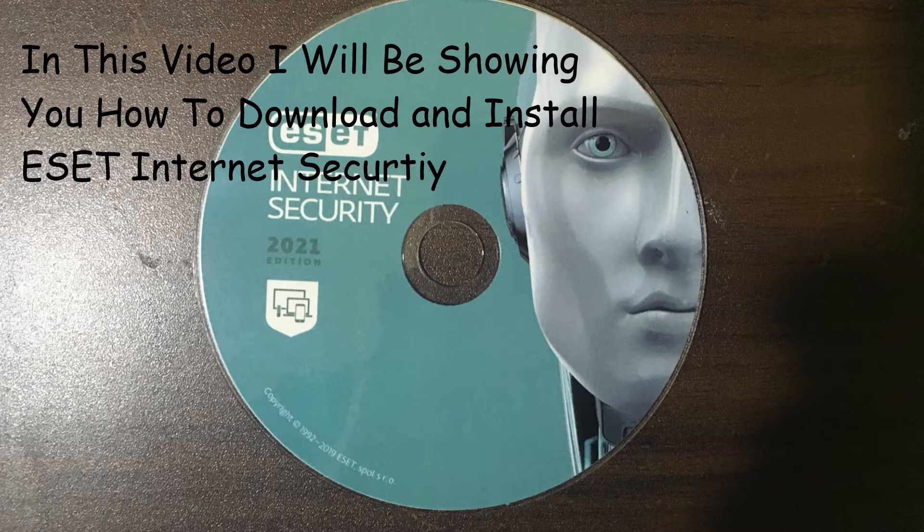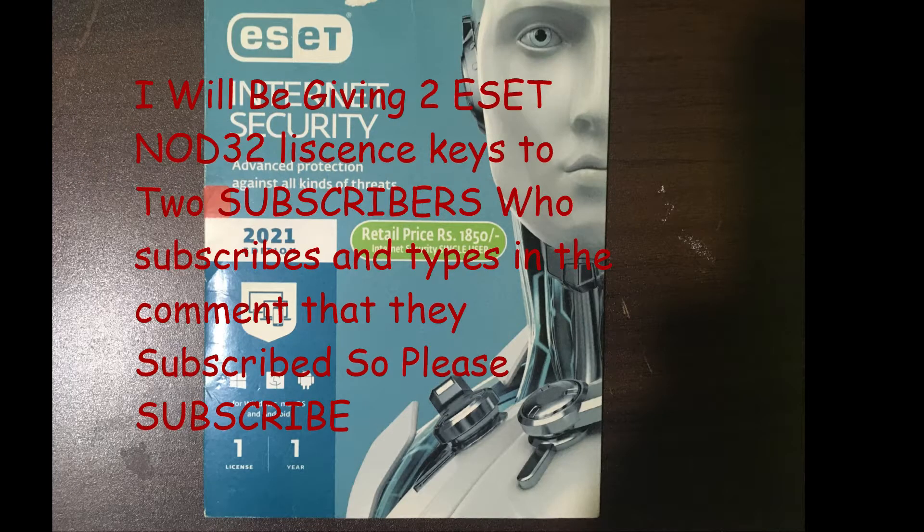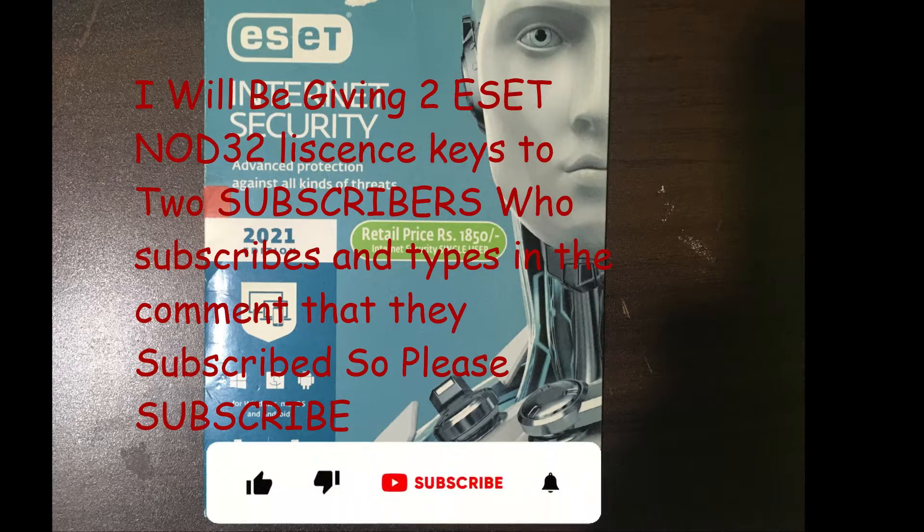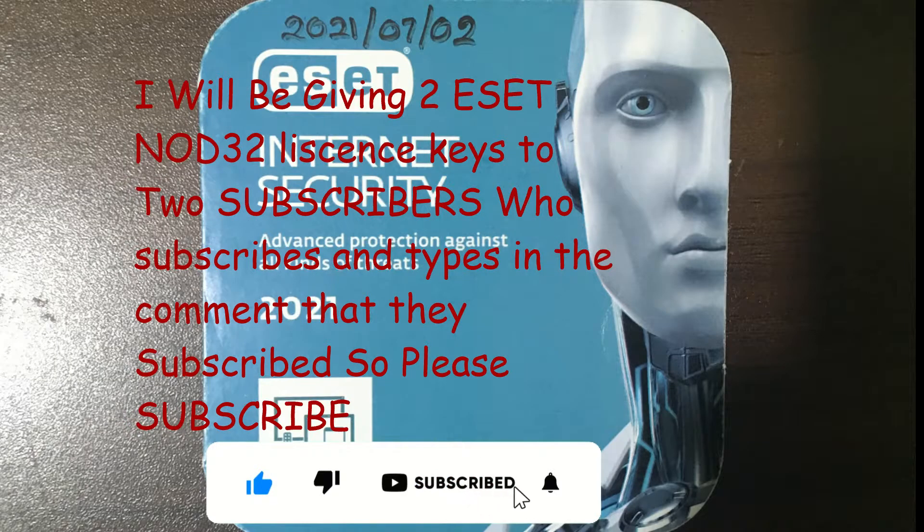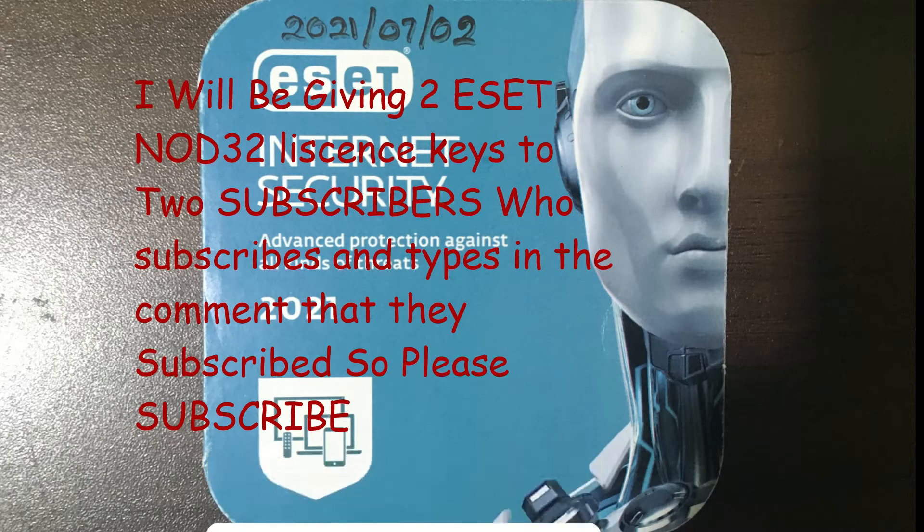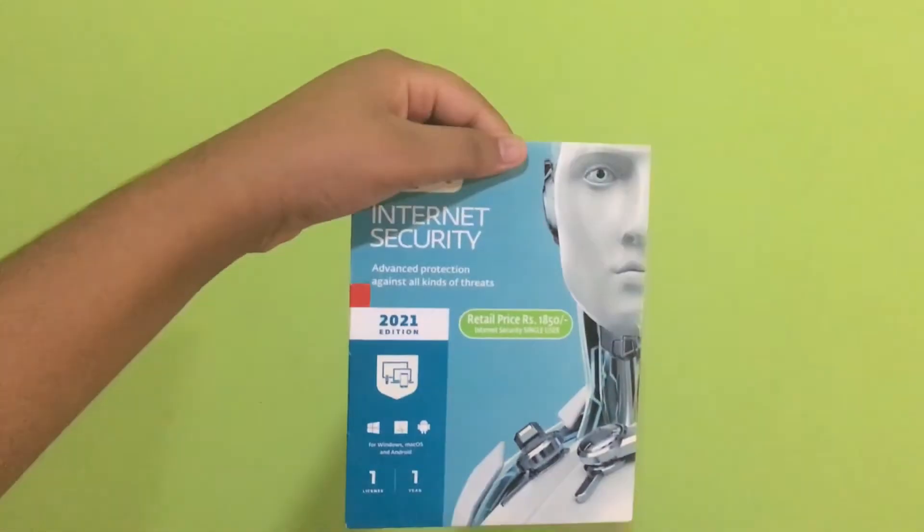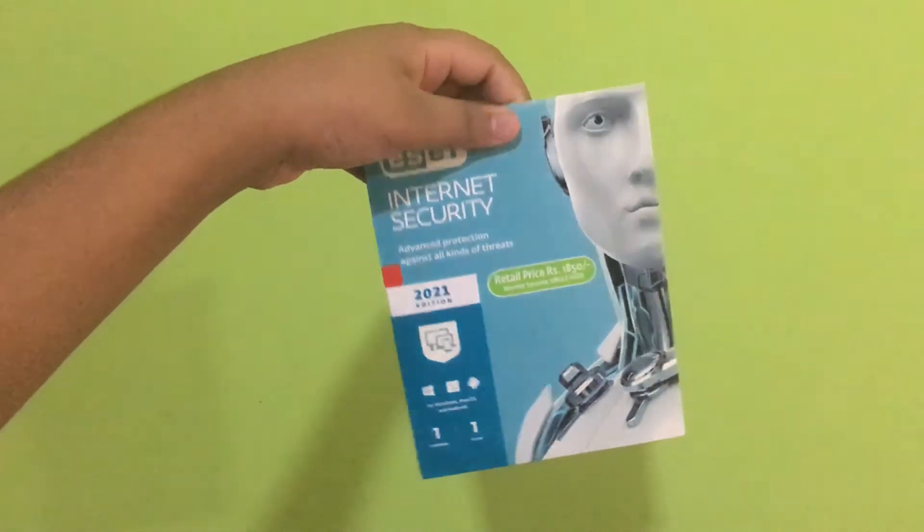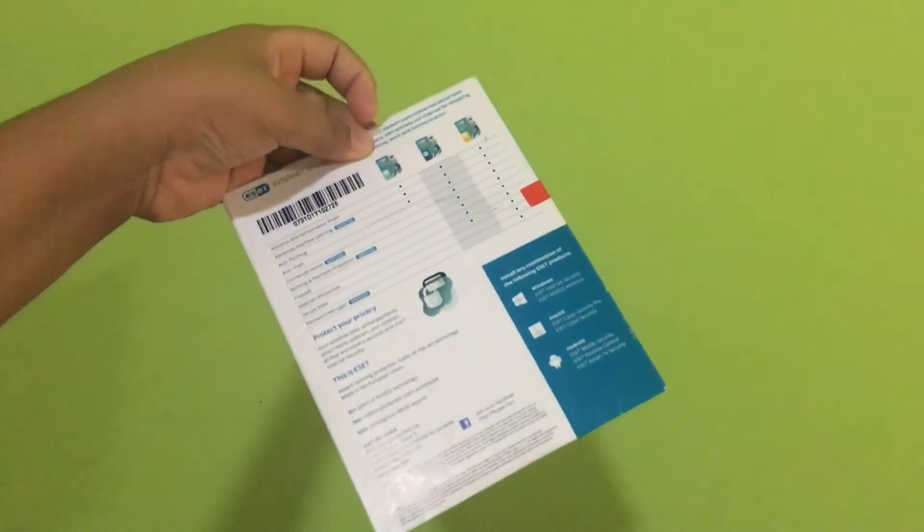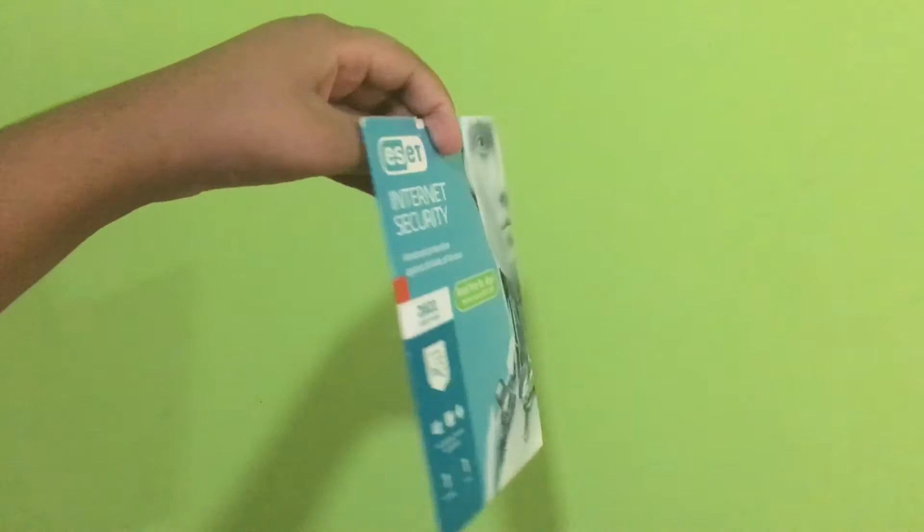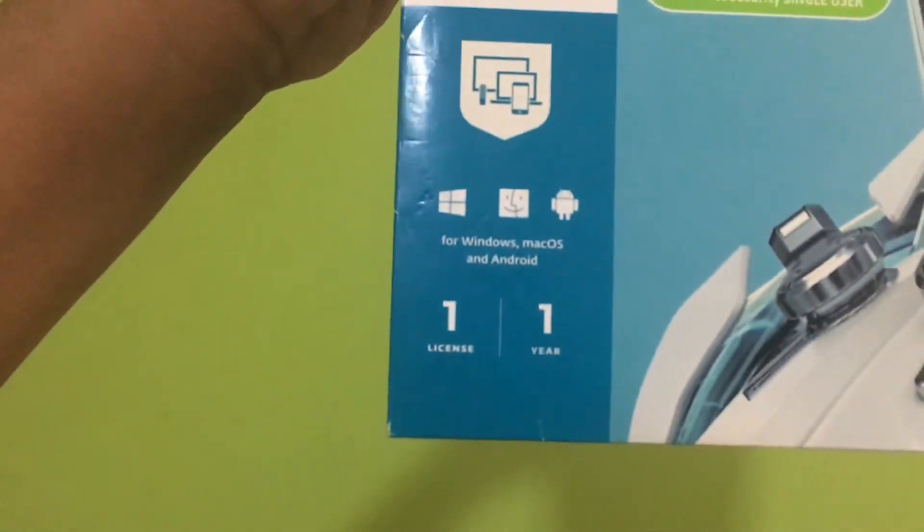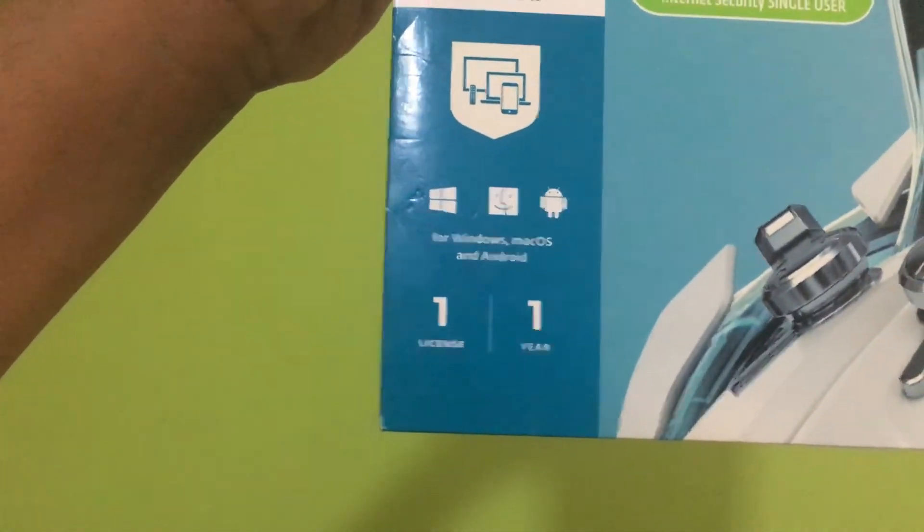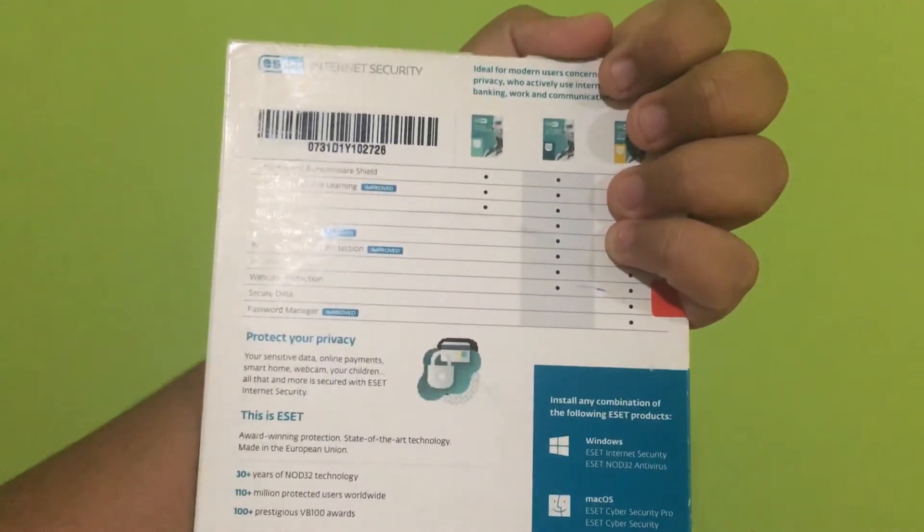Hey guys, welcome to TVPK. Today I will be showing you how to install ESET Internet Security. I have bought ESET Internet Security, one license for one year. It is 1,850 rupees, which is actually very cheap, and there are a lot of features.